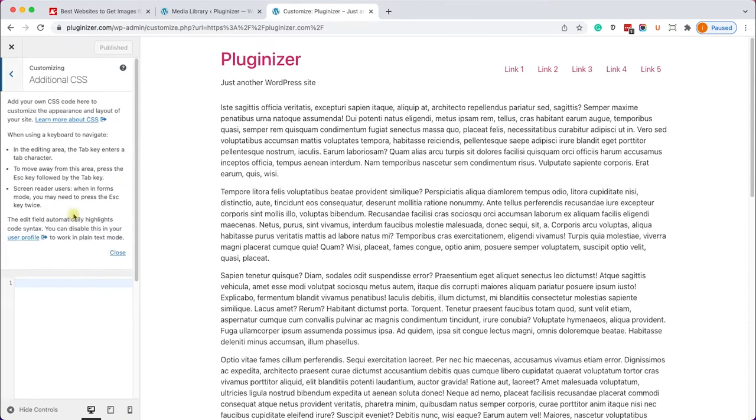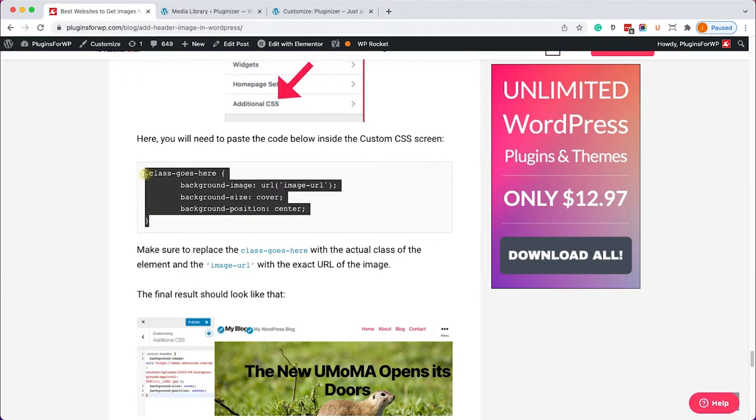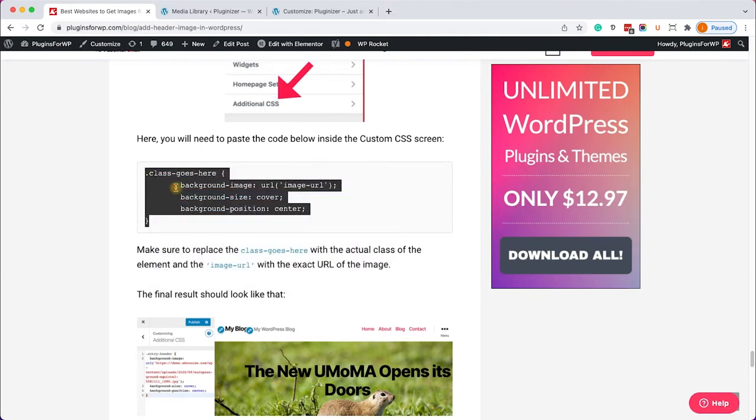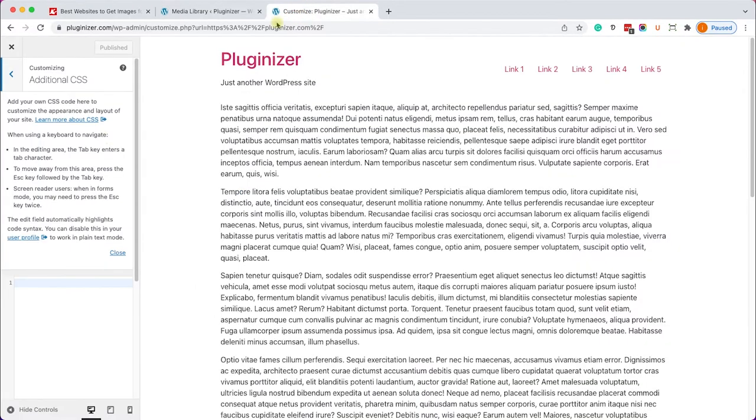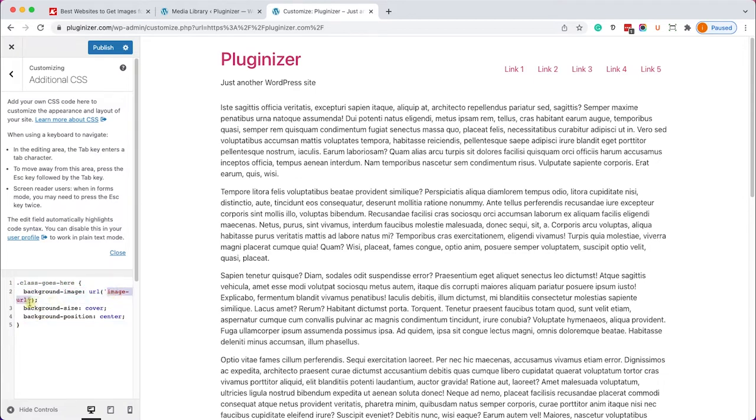First click on the additional CSS tab and here we'll need to paste a CSS code. So let's go to the written blog post again, you have the link in the description. Copy the CSS rule from here. Paste it over here inside the additional CSS window.